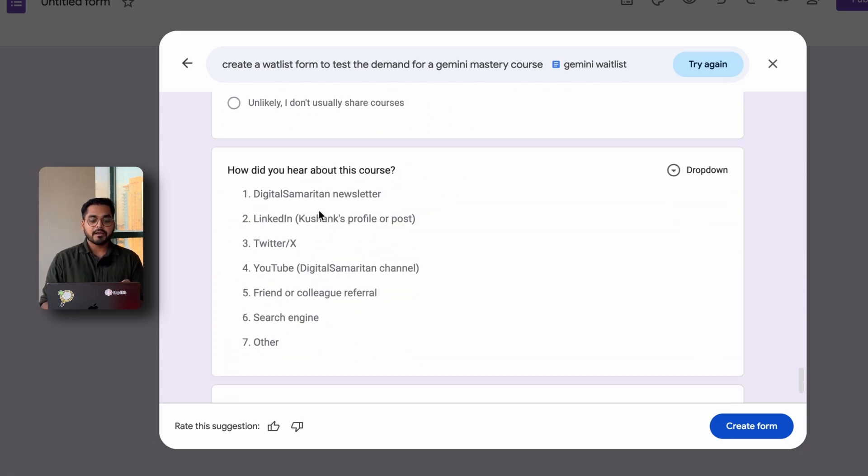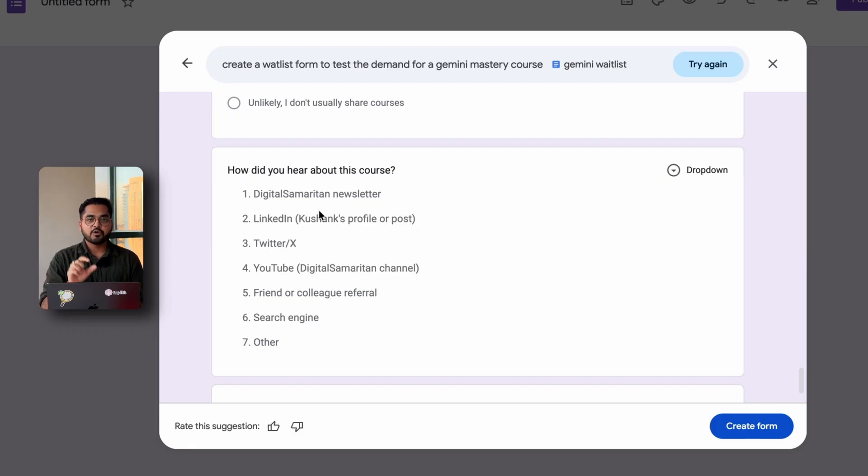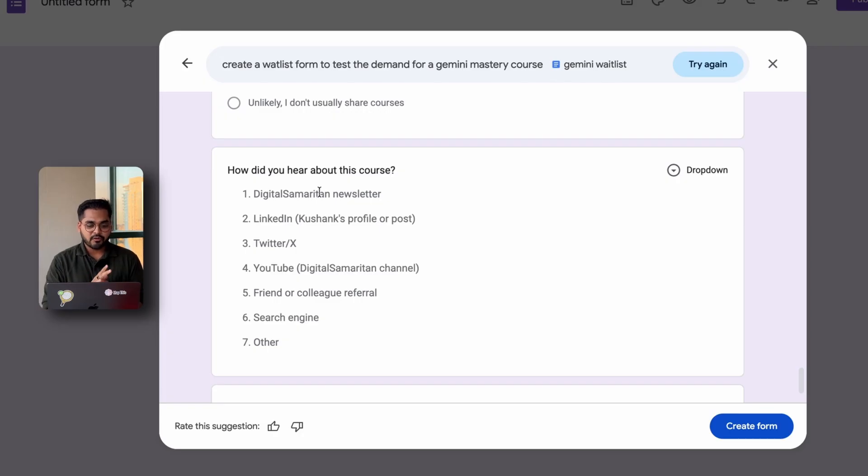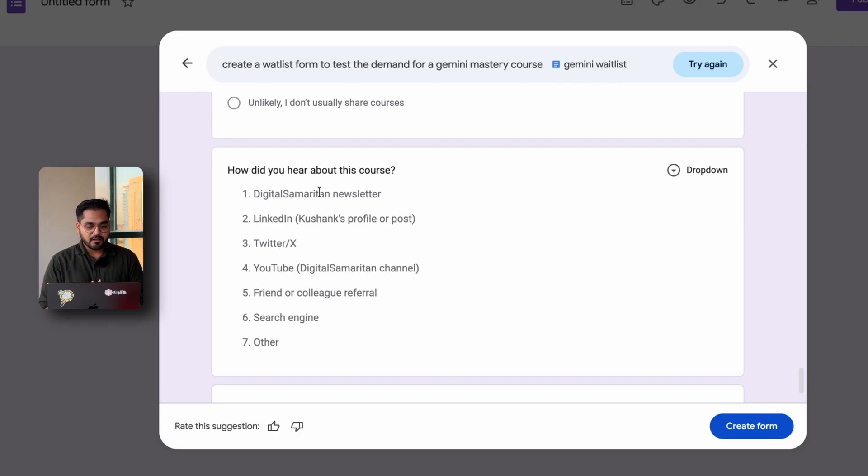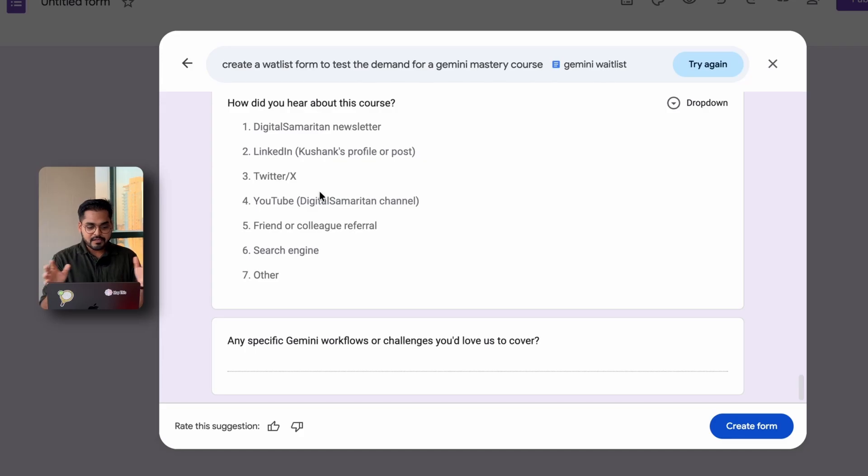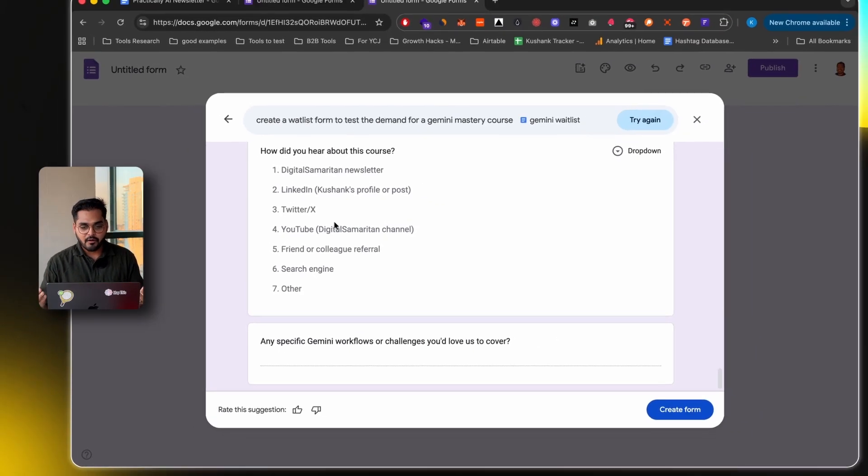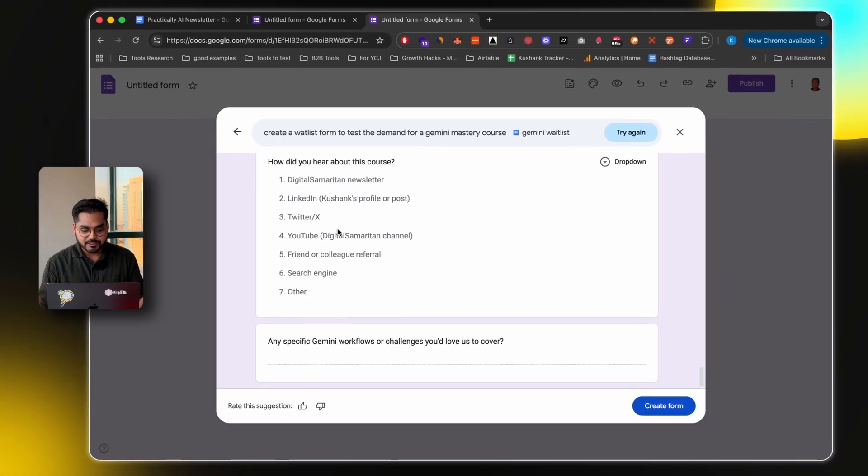Now, it was able to pick up, how did they hear about this course? So again, this is the information that was mentioned in my Google Doc, which I linked. So is this the newsletter? Is it my LinkedIn profile, my Twitter or X, my YouTube, which is this one, a friend or a colleague, or search engine, and then any other specific workflow or challenge they would want me to cover in this course.